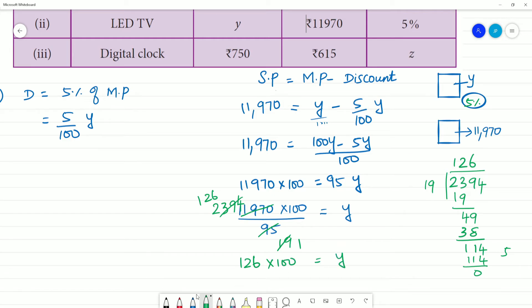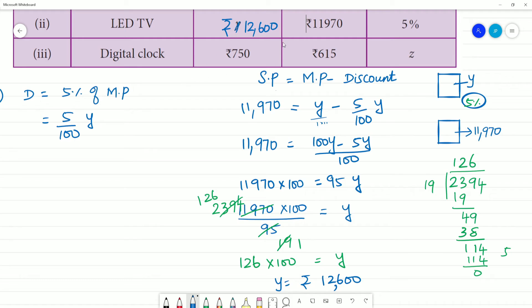So y equals 12,600. The marked price of the LED TV is ₹12,600. That completes the second problem.